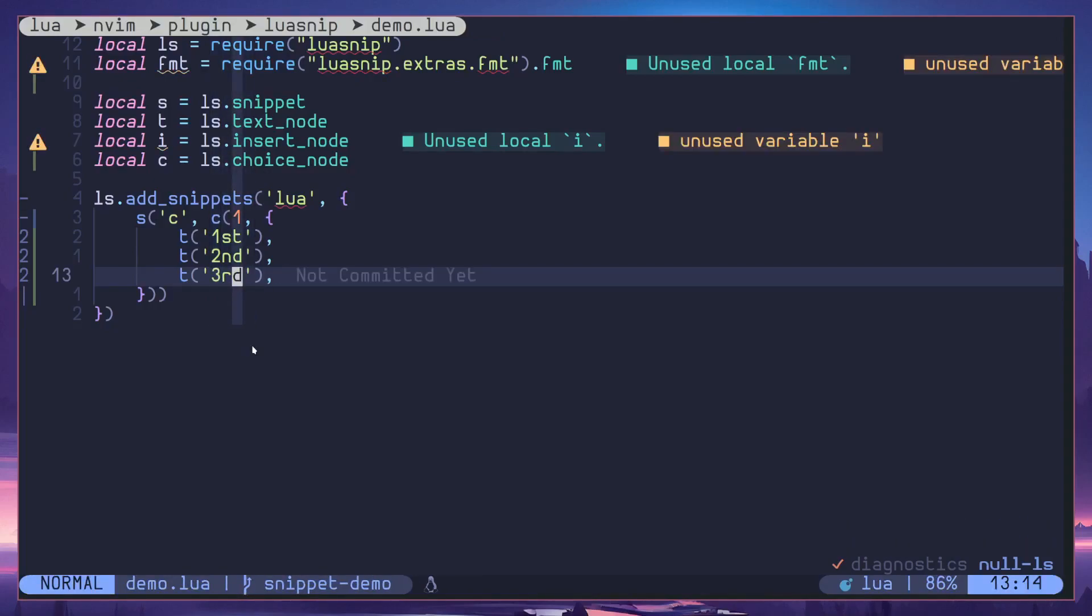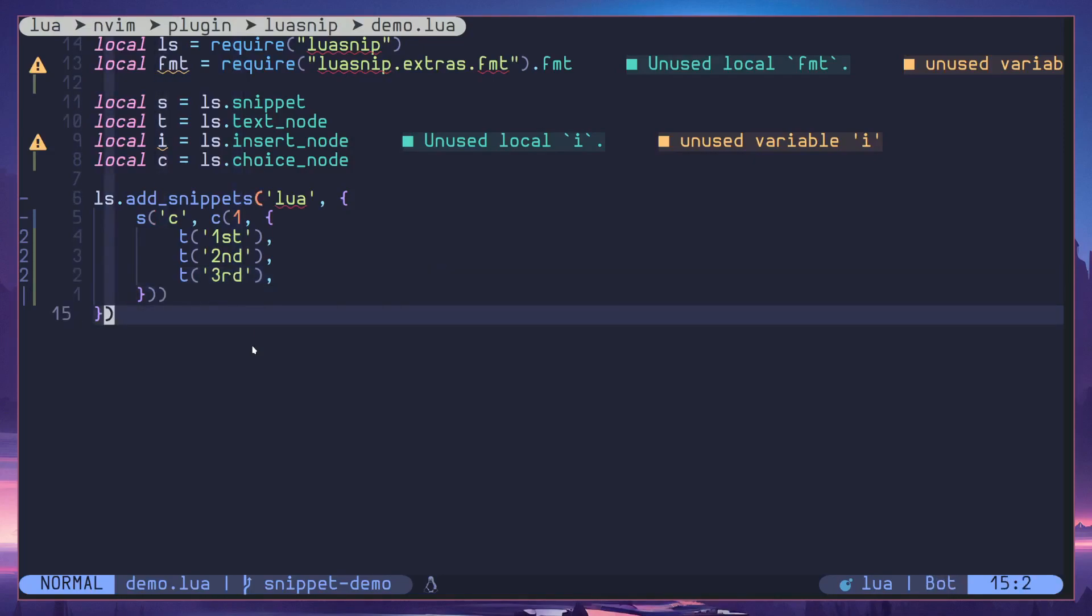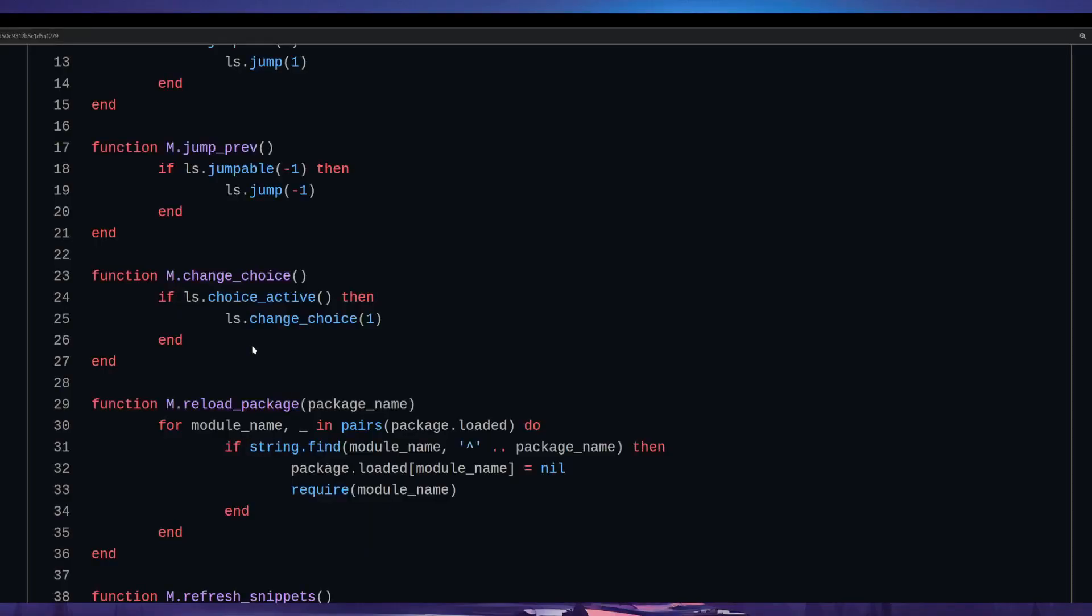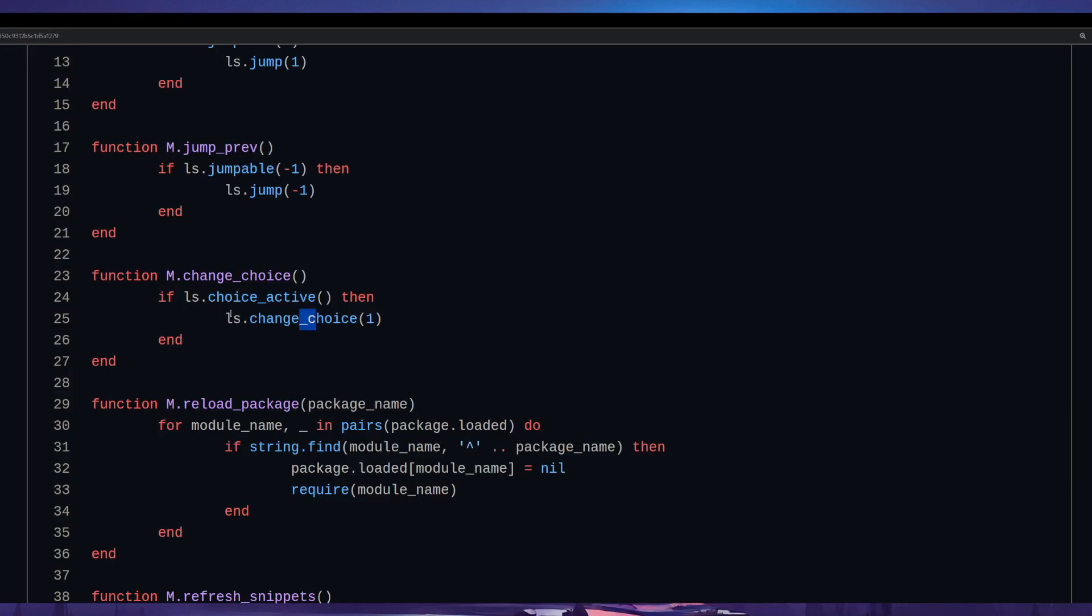Let me just reload the snippets, but I have to mention something I forgot one thing in the installation video. That is to pass one into change choice function. This will still work if you don't pass in one, but it will change the choices in reverse. So make sure that you have one passed in to change choices if you want to choose forward.